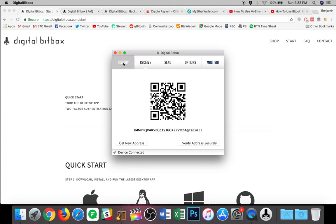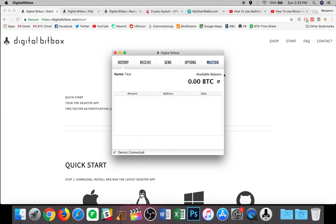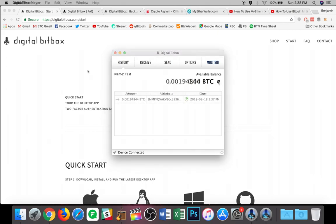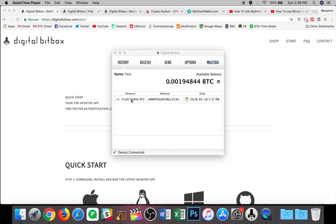So I have a wallet open on my phone. I'm just going to simply scan the QR code on the screen. I'm going to send over some Bitcoin to this address. At this point, I will be able to navigate over to my history and see that incoming transaction. Now it's important to note here that it does take one confirmation on the blockchain before you will see an incoming balance on your digital bit box.